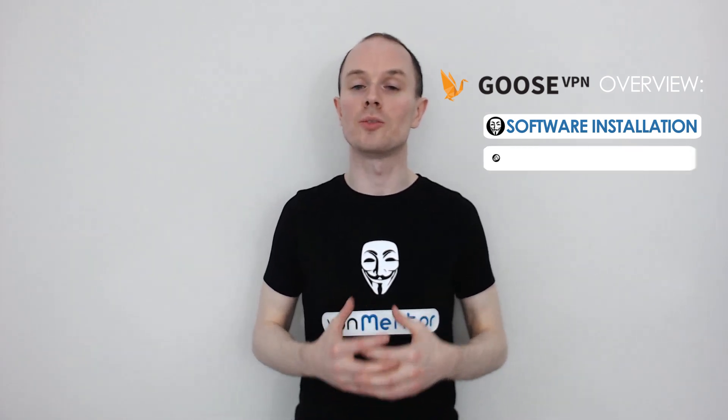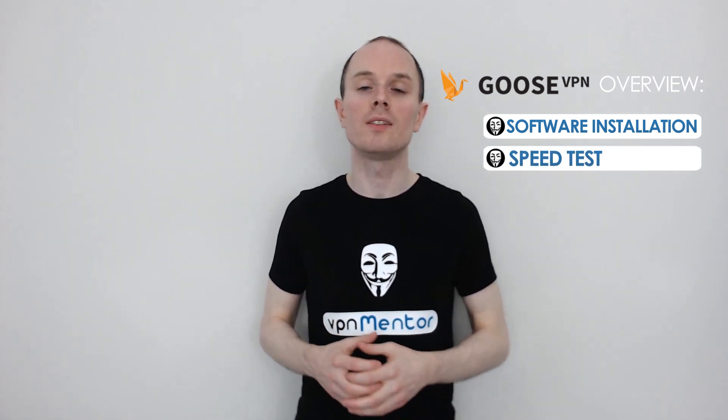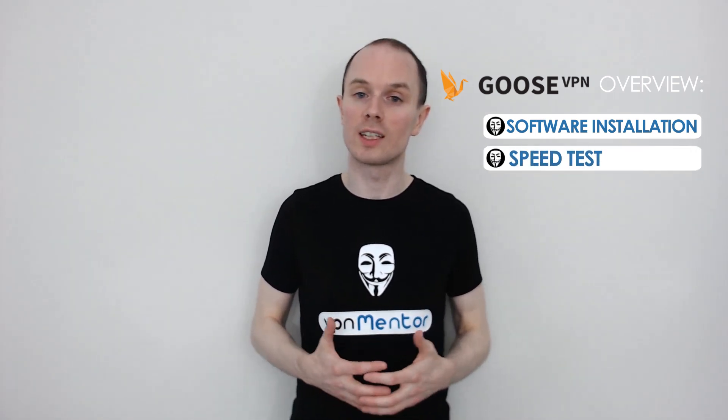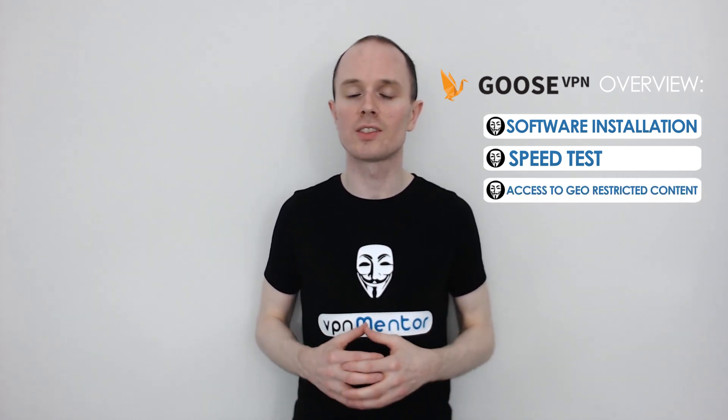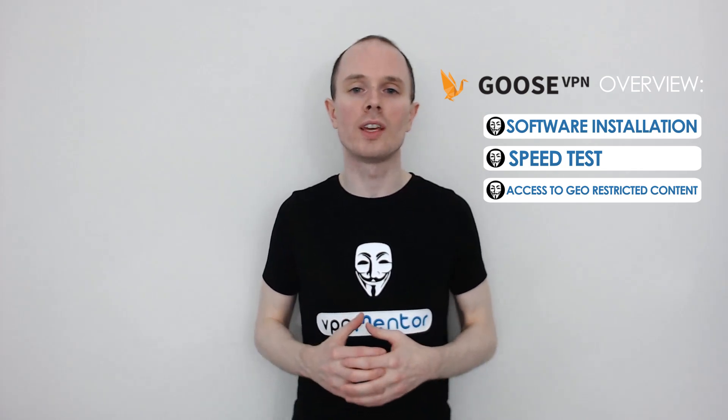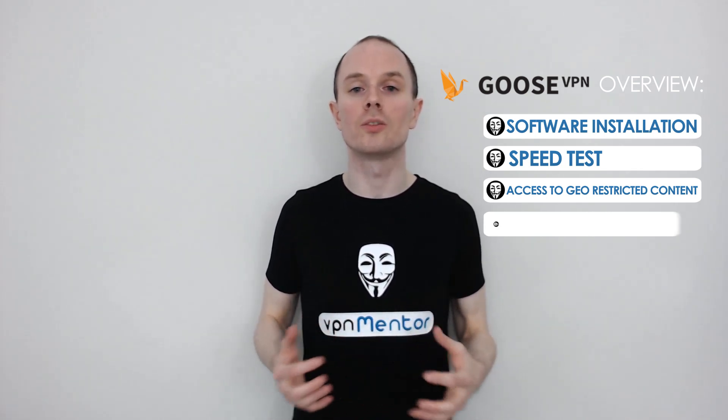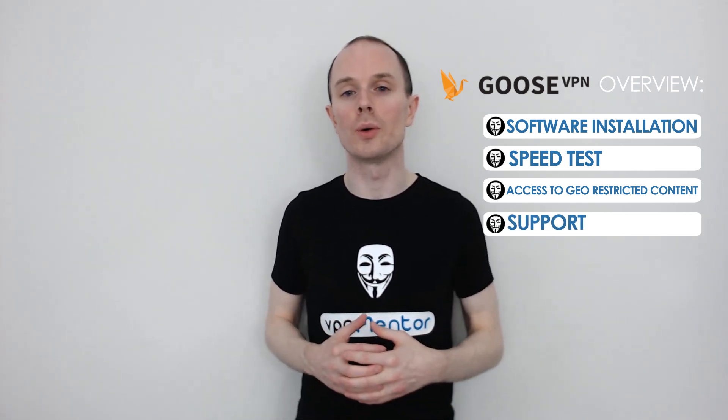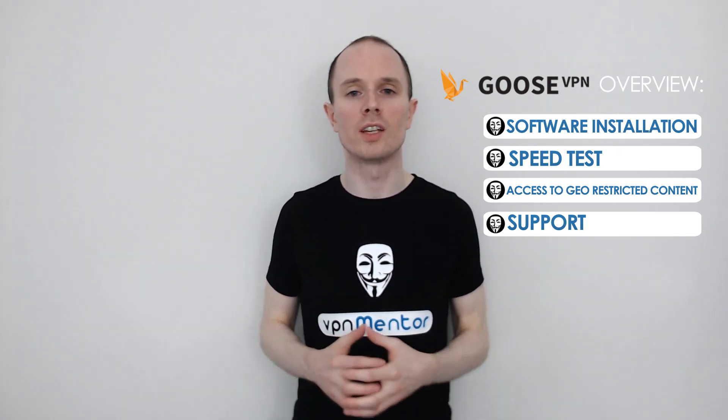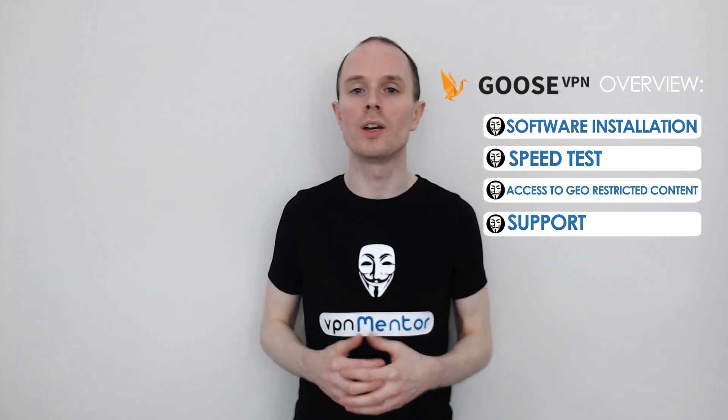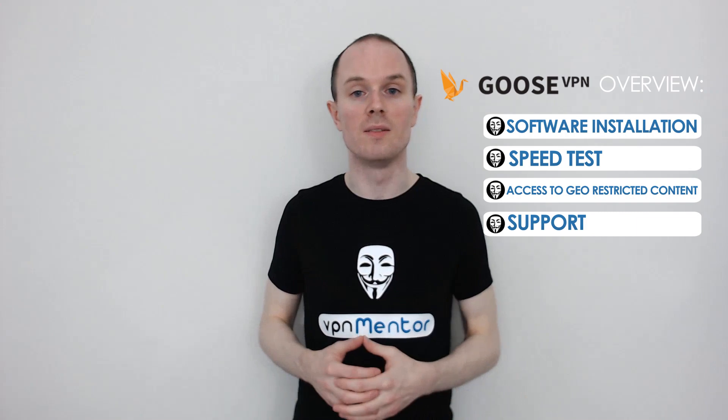Secondly, I'll test the speed of this VPN to see how fast they can get. Can they unblock geo-restricted content such as Netflix? Find out later on in the video. Towards the end I'll also show you how good their customer support is by asking a few questions and see how friendly and reliable they are. Let's get started with Goose VPN.